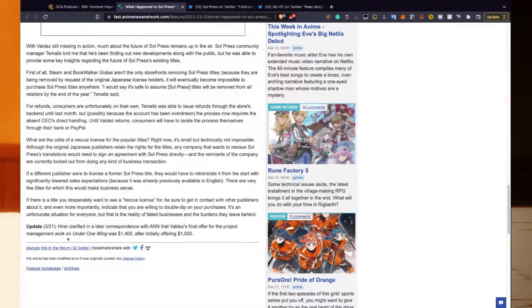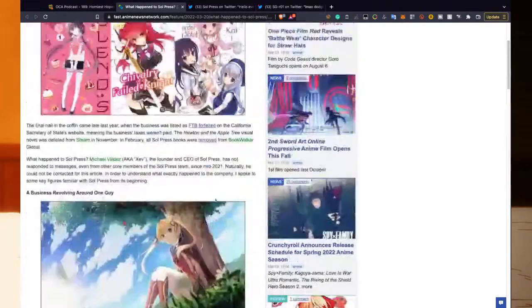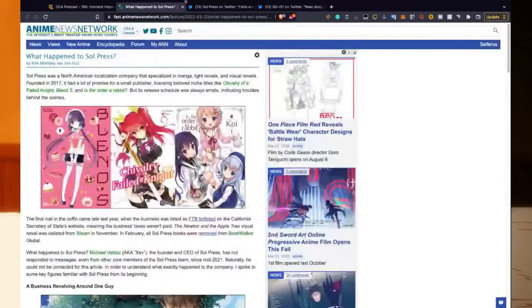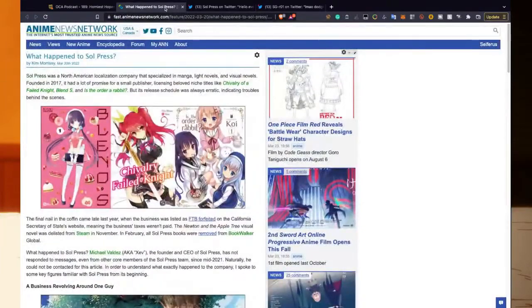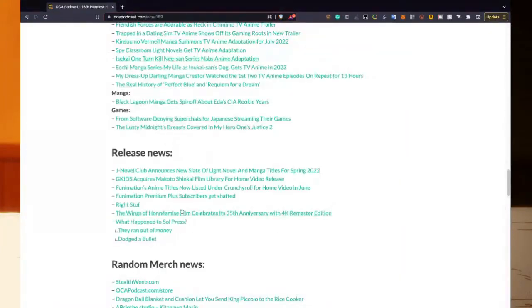Update: He Ray clarified in later correspondence that Valdez's final offer for the project management was $1,400. Anyway, there we go, that's news.